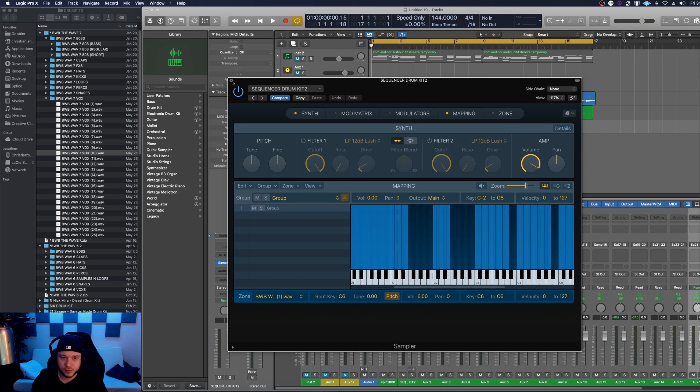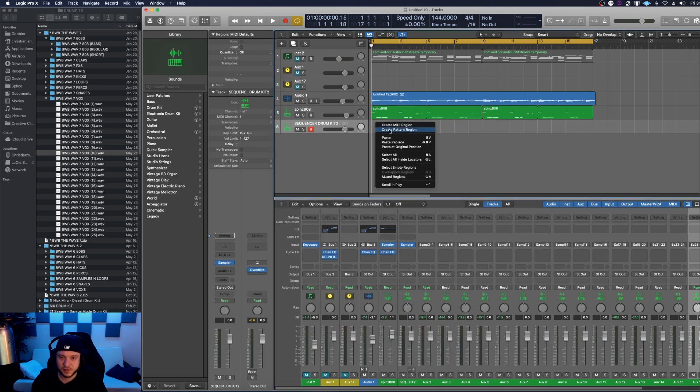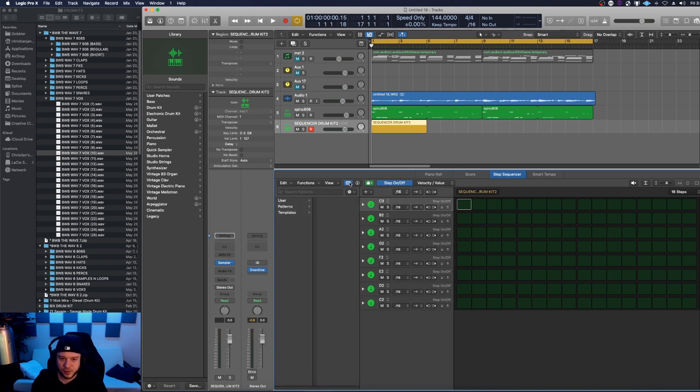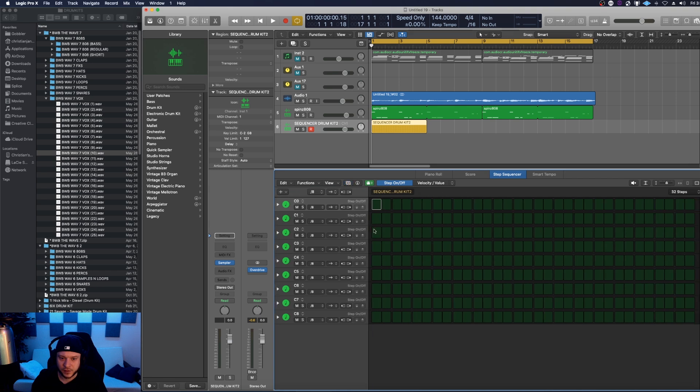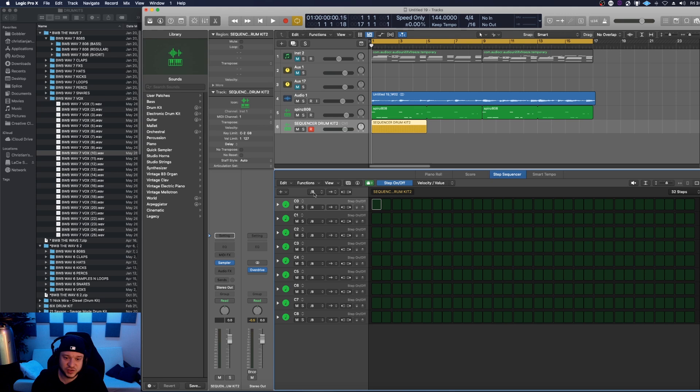If I close out of the sampler, right click here and create a new pattern region, it's going to automatically load that sequencer for me. If I come over here I can come to user templates. I already set myself up with a sequencer template. It basically maps all of my sounds already. It starts them at the next octave C0, C1, etc. Once loading that template it's also going to change it to an eighth note pattern and a 32 step. This way I know I can loop off four bars.